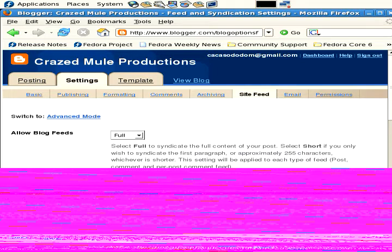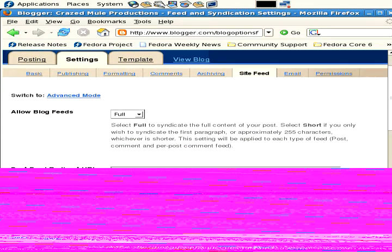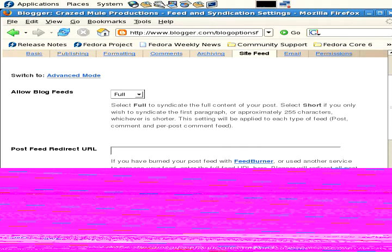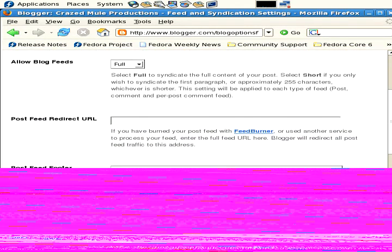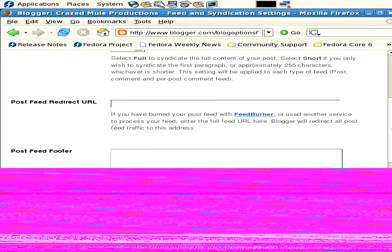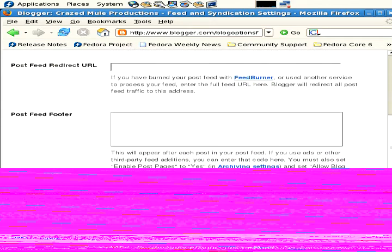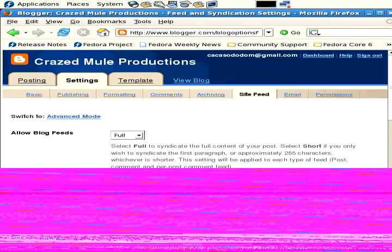Site feed - yeah, you definitely want to have a site feed because that will allow the news readers to easily grab your blog content. Post feed redirect - don't need to worry about that.